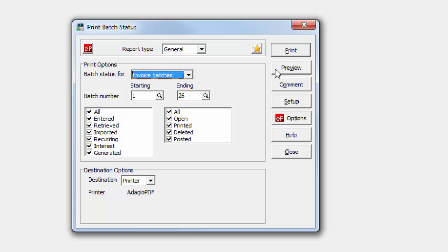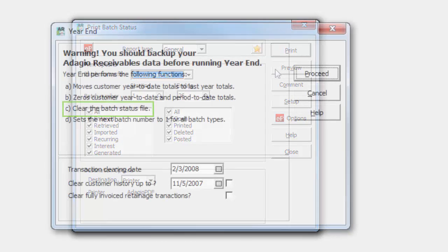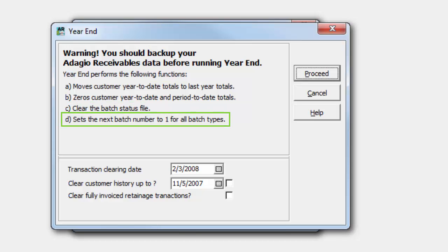Records for the current year are maintained until year-end processing is performed, and the new year is started, in which case batch numbers are all reset to one.